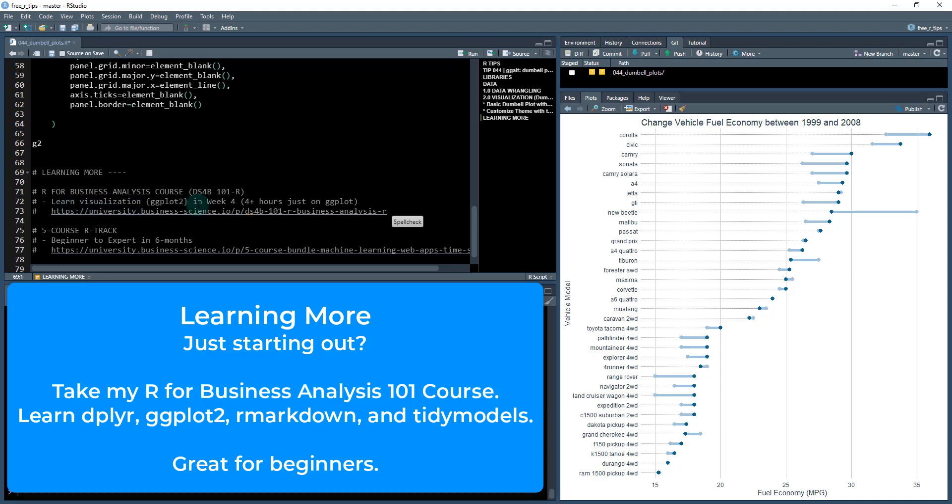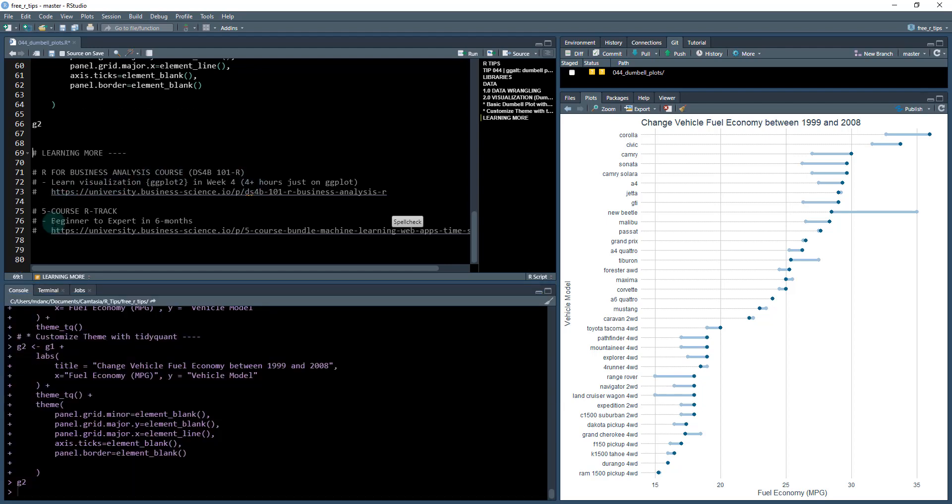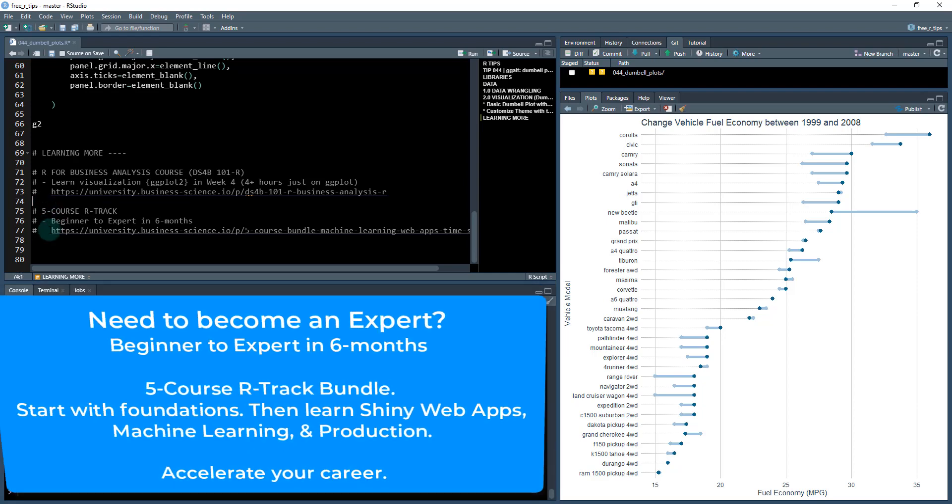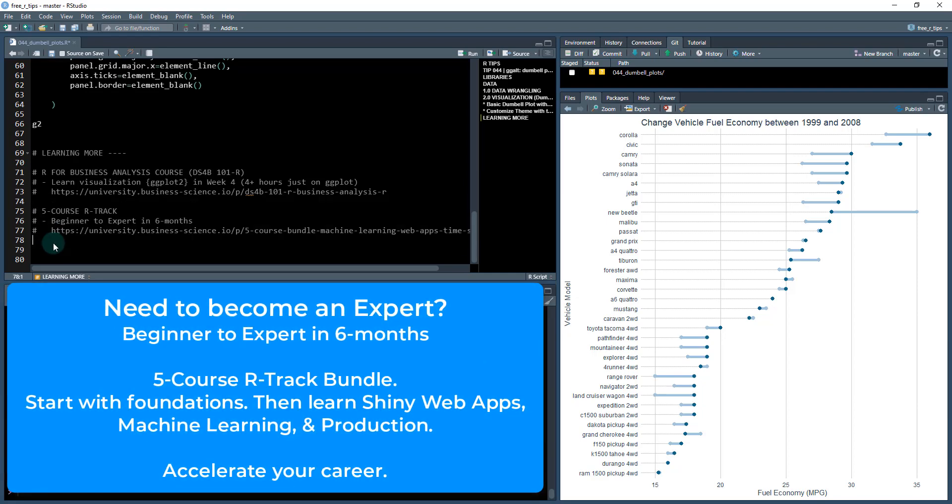I teach learning with visualization ggplot2 in week four. You get four hours just on ggplot2, plus you get data wrangling, modeling, and reporting. If you're looking at going even further, I have a five course R track. This is for going from beginner to expert within six months.